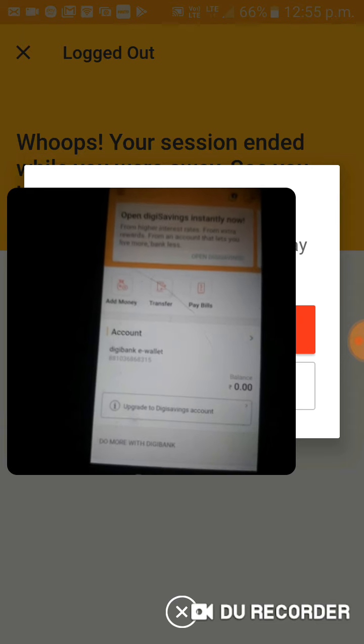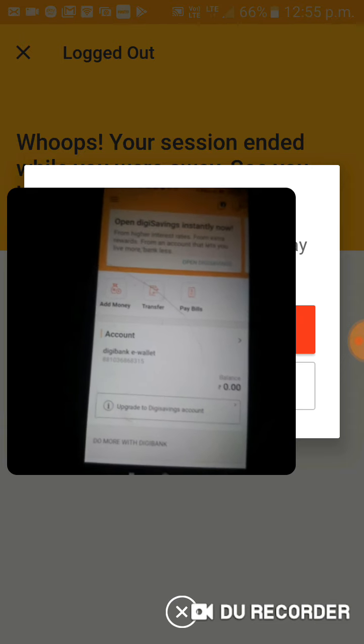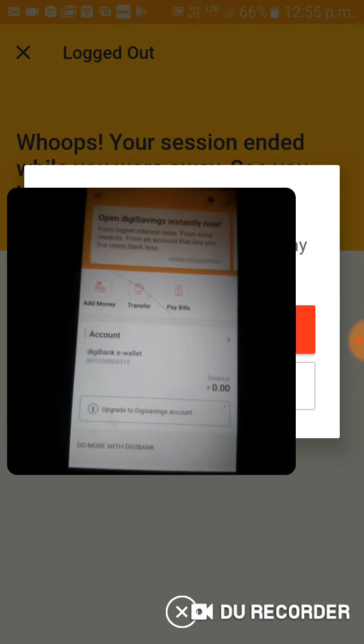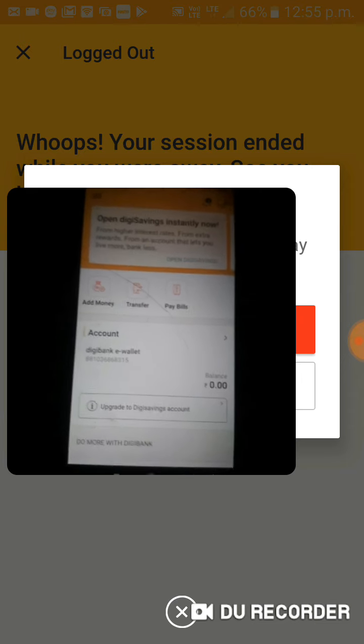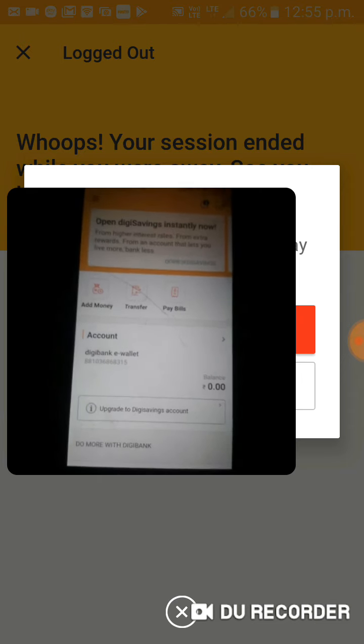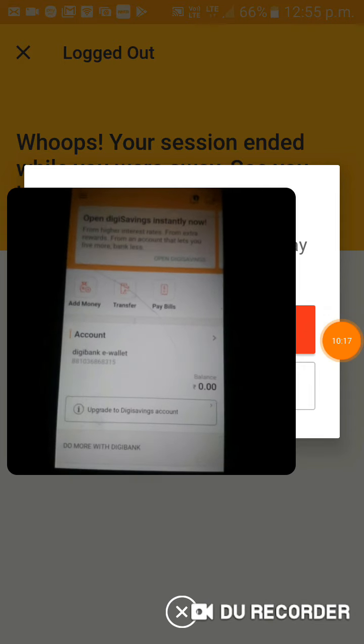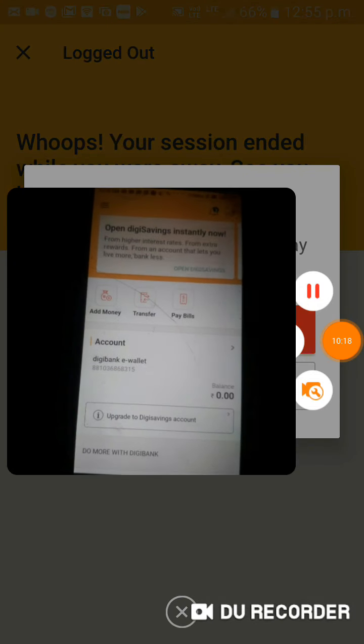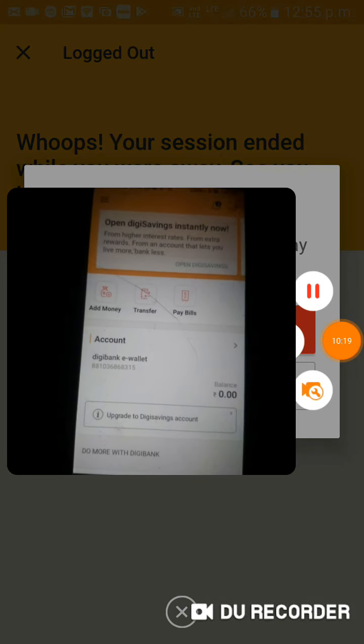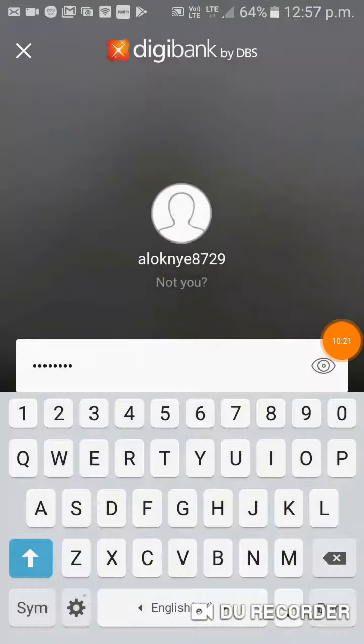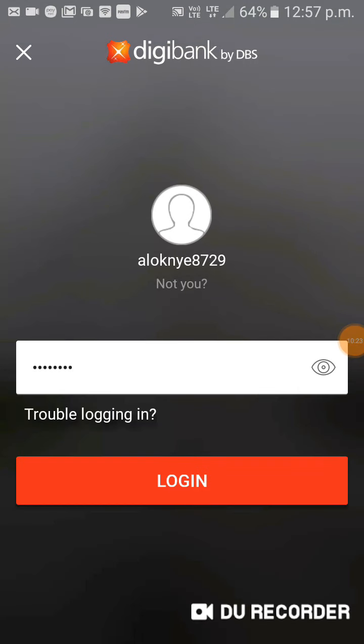Today I showed you all about the bank, which means online banking and mobile banking. I showed you the free mobile banking process.